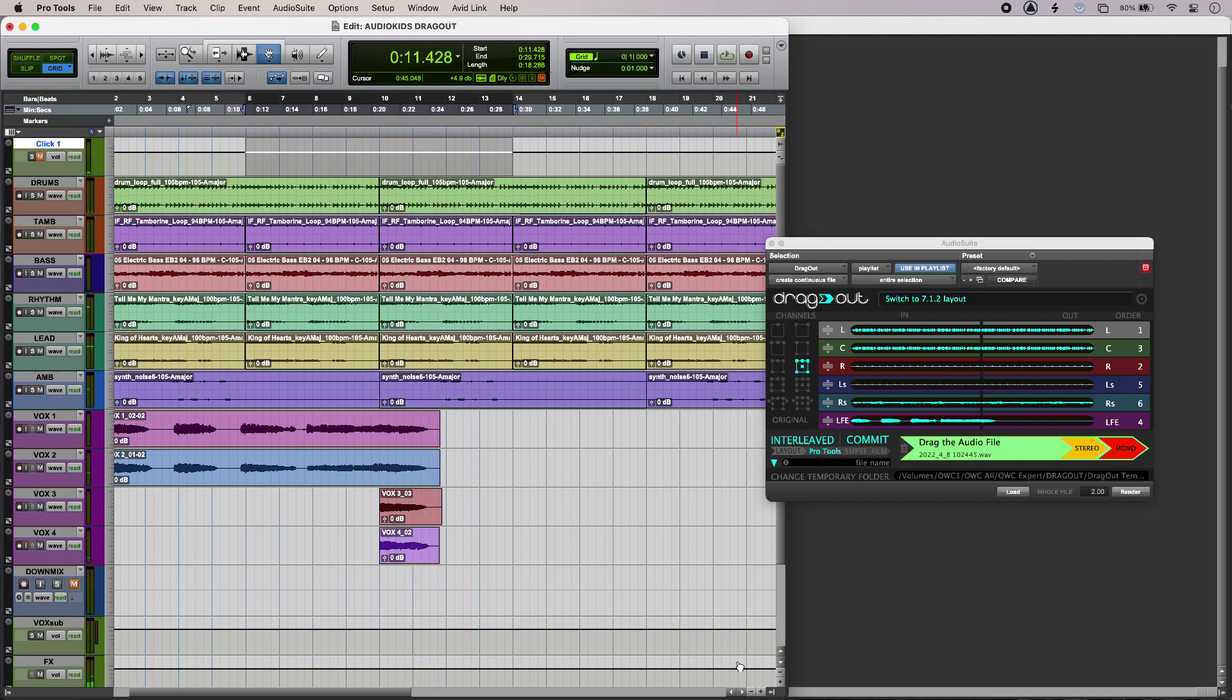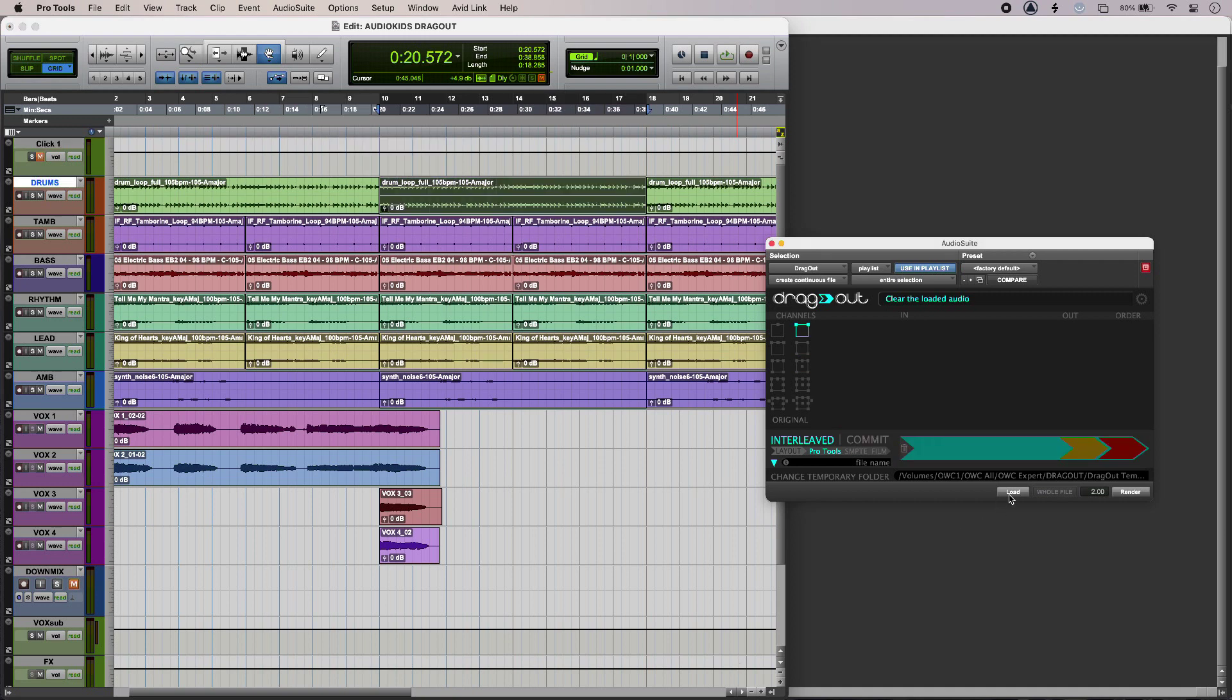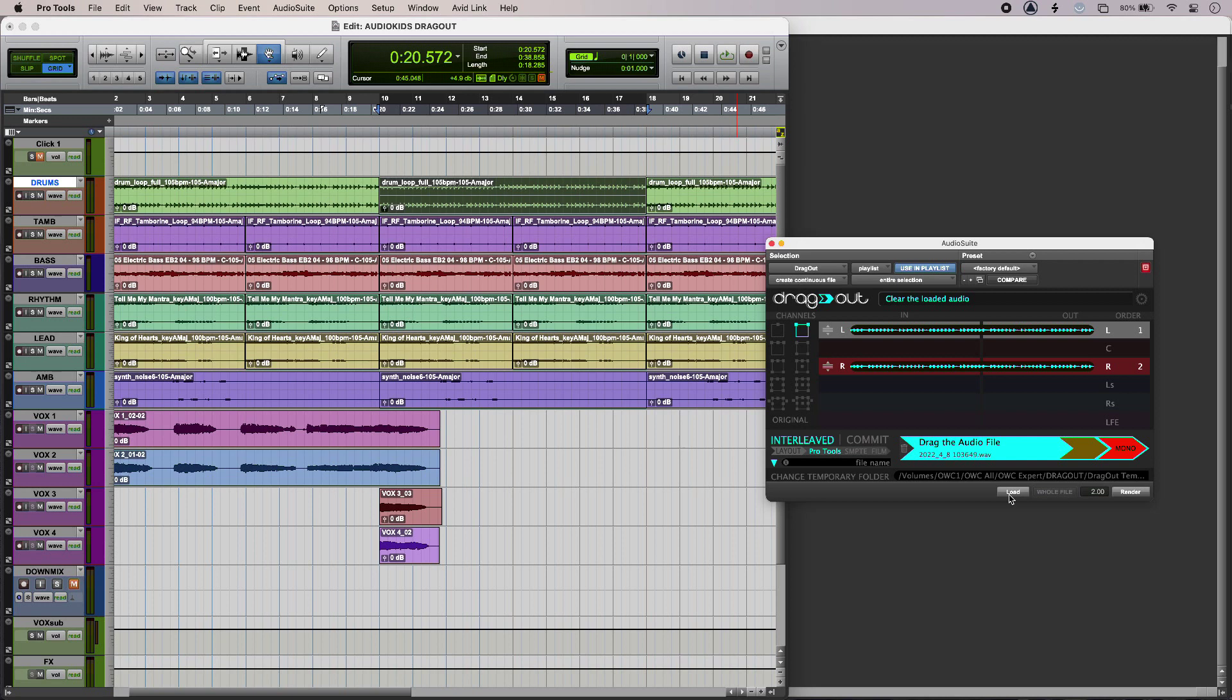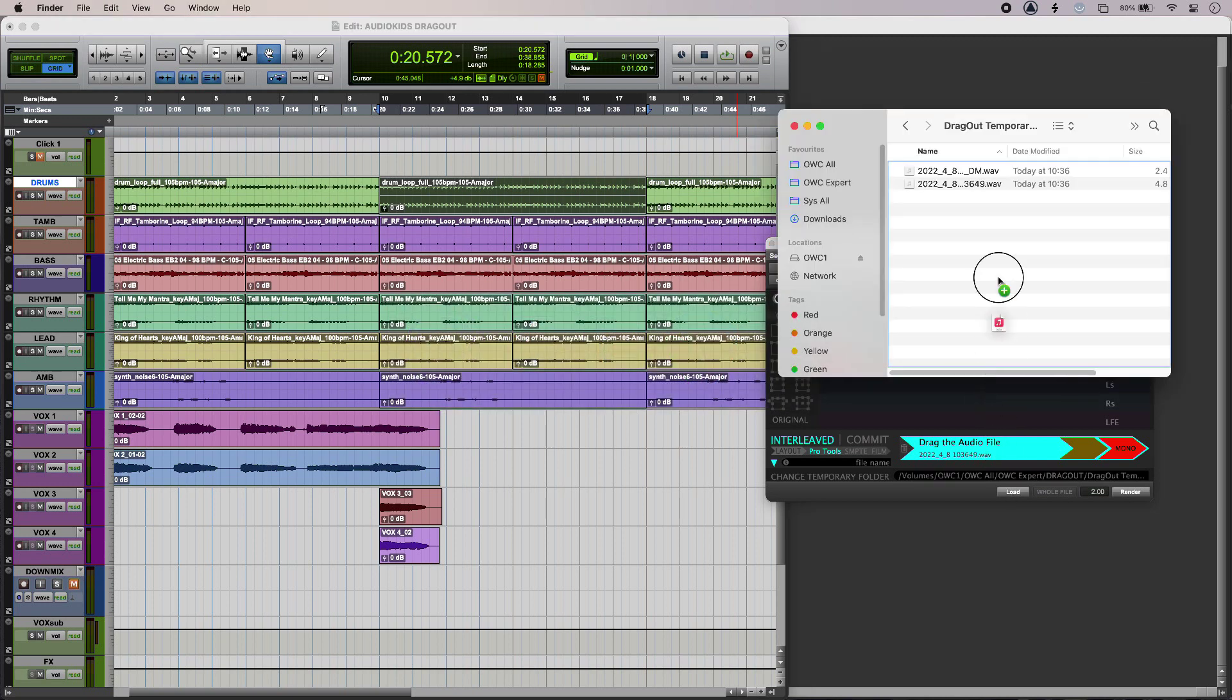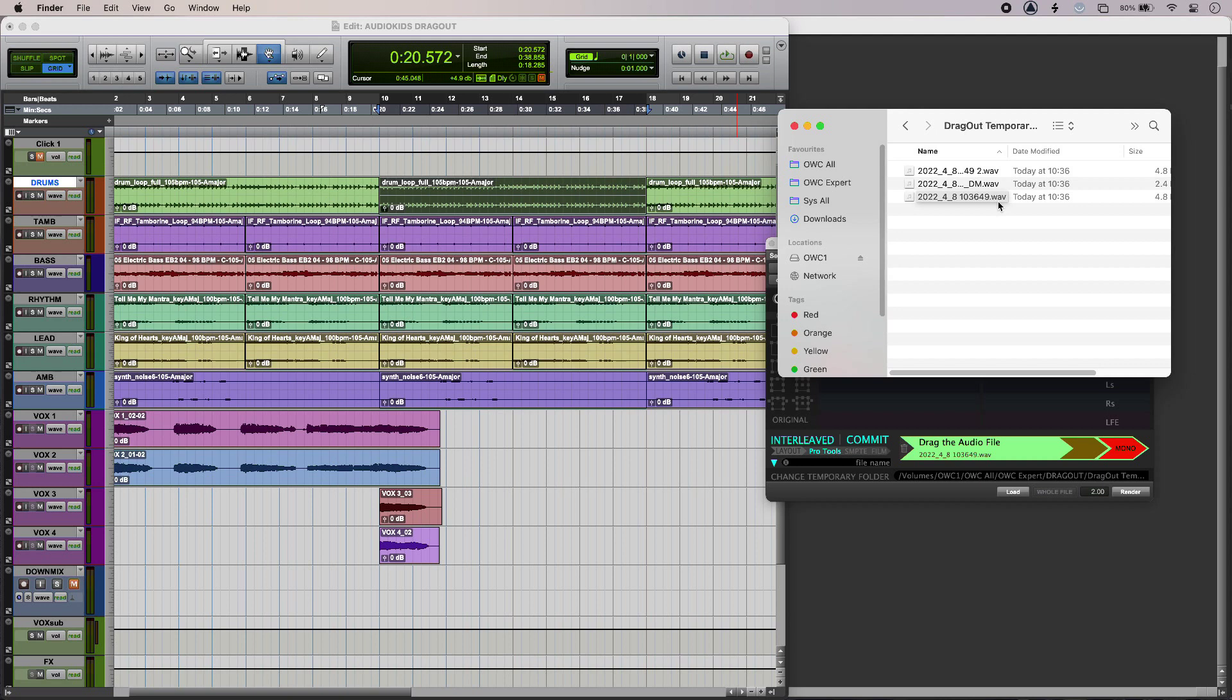So at its simplest, if I select a stereo file from my timeline in Pro Tools and then load that into Dragout, I can simply drag and drop that into Finder like so. The existing files in there are temporary files from my session, and then I've got my Dragout output in there as well.